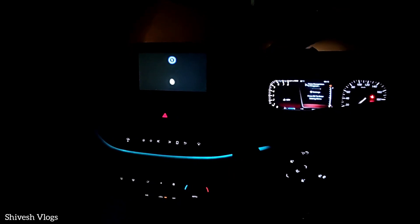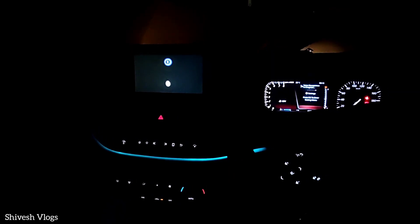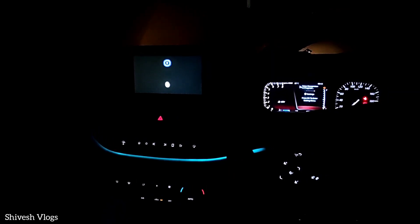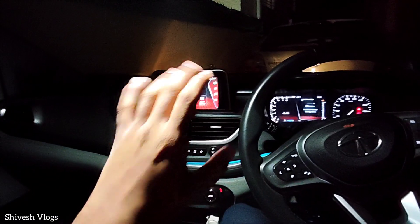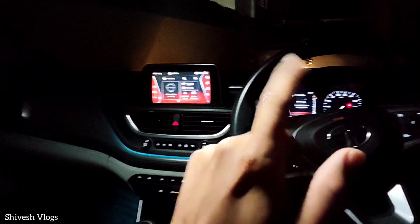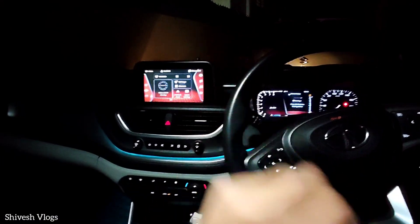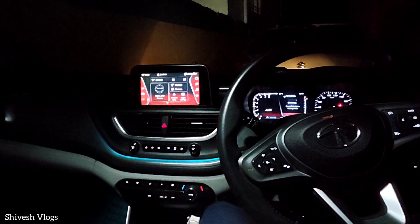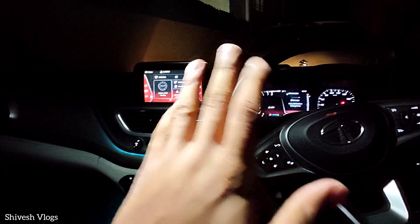86 km. Very good — the voice confirms 86 km. Now let's check the fuel level. How much fuel is saved in the car? We can also know that.